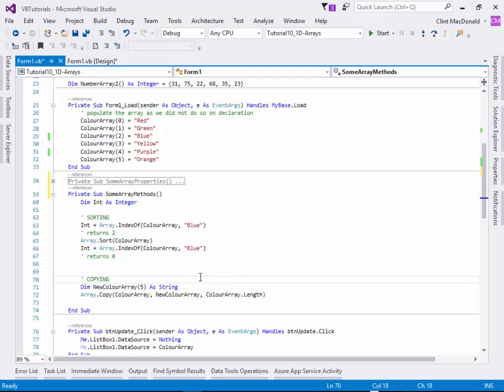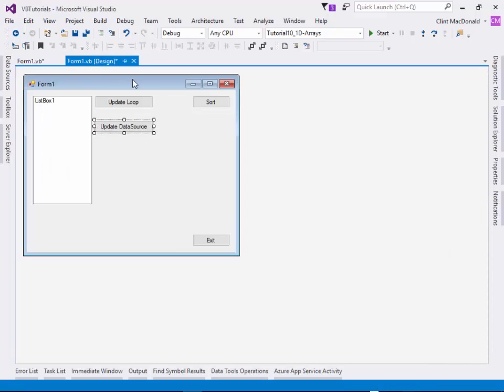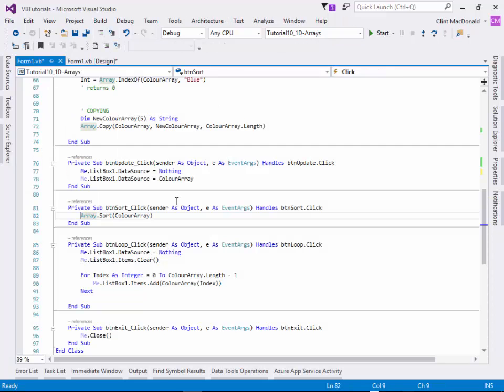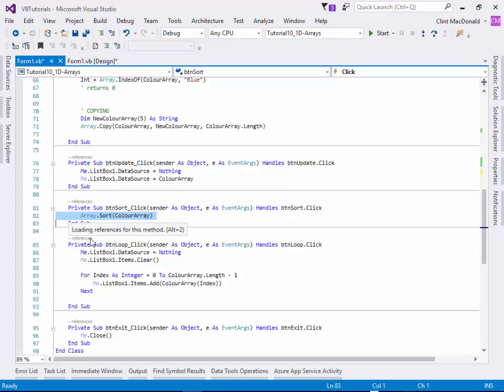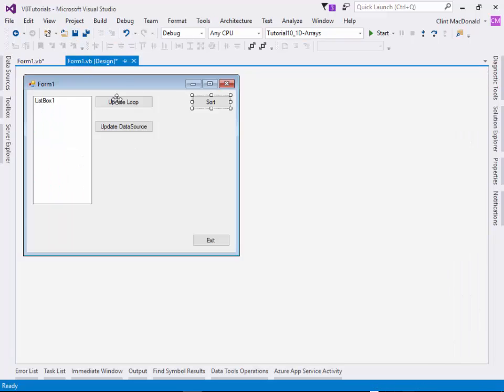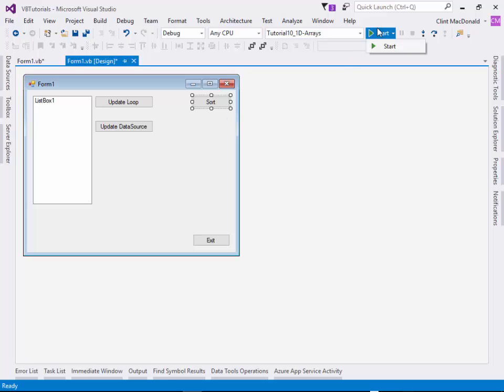Just to show you a bit about how the sorting works, on my form here I created a sort button. What the sort does is it just sorts the color array. Because I have these two buttons to update the list box, each one of these buttons both clear the list box and then repopulate it again. So if I do anything to the array in between, it will actually show us the changes. Let's run this.